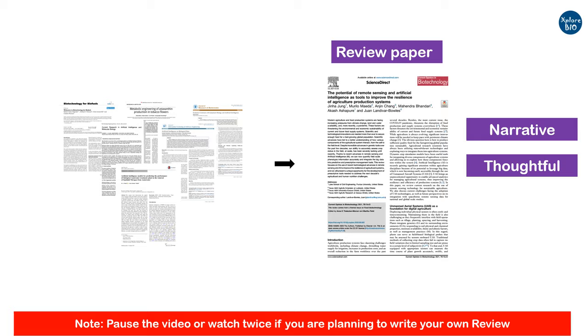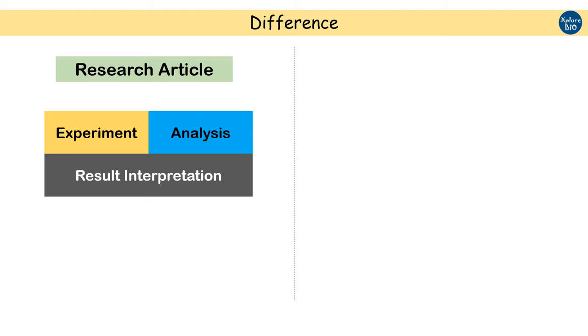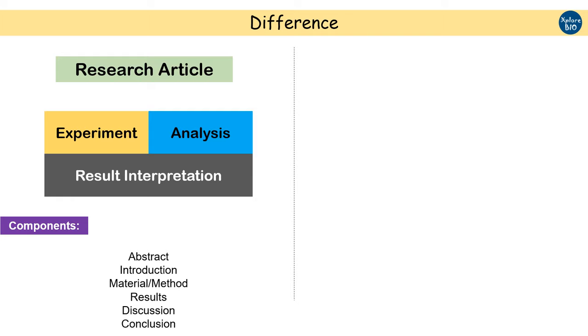But how is a review article different from a research paper? A research paper is an original piece of work based on experimentation, analysis, and interpretation. It has a specific question followed by experiments and analysis to support the findings. It comprises of abstract, introduction, material methods, results, their discussion and conclusion sections.